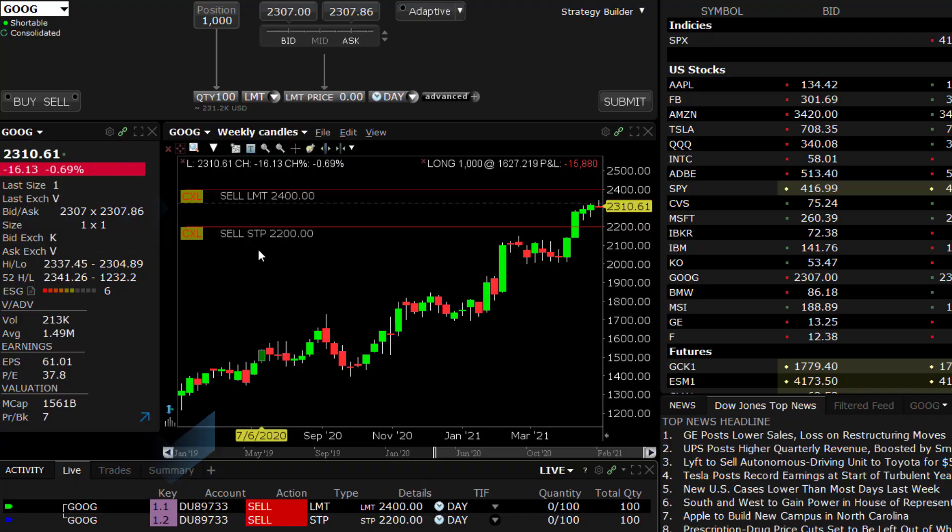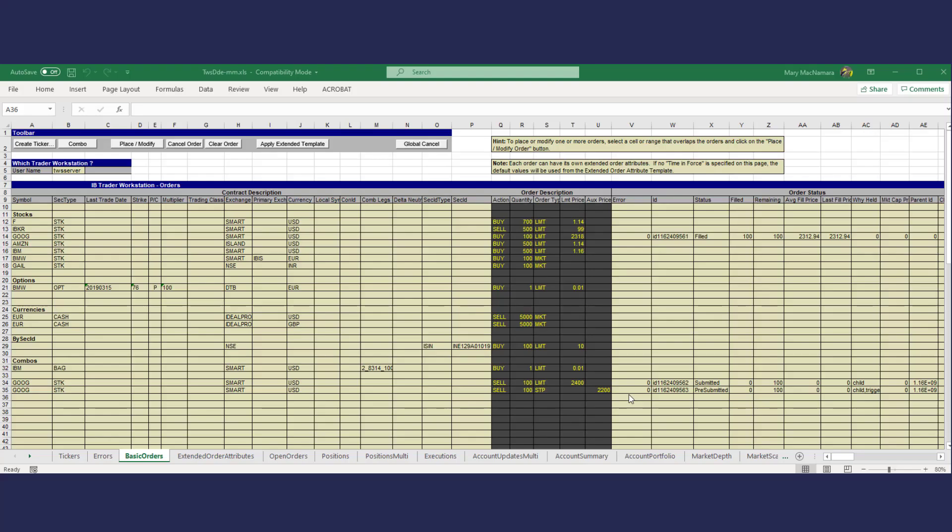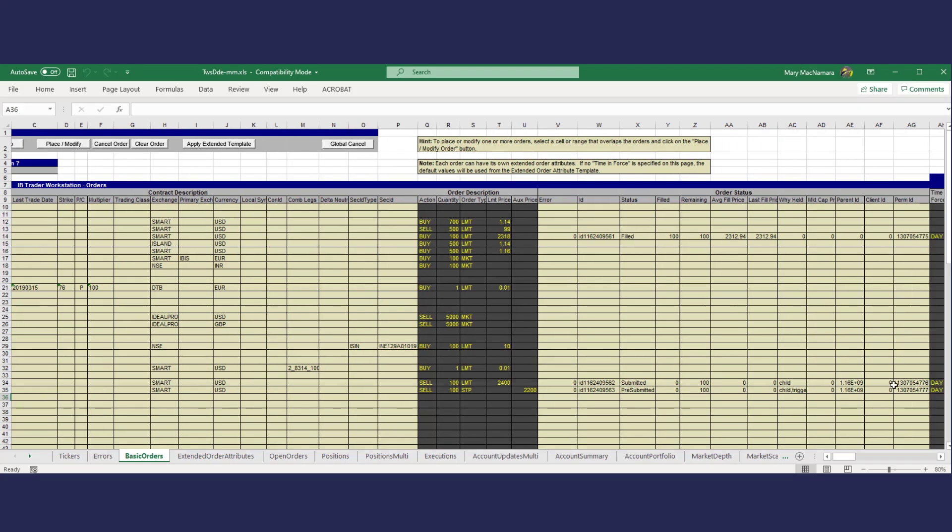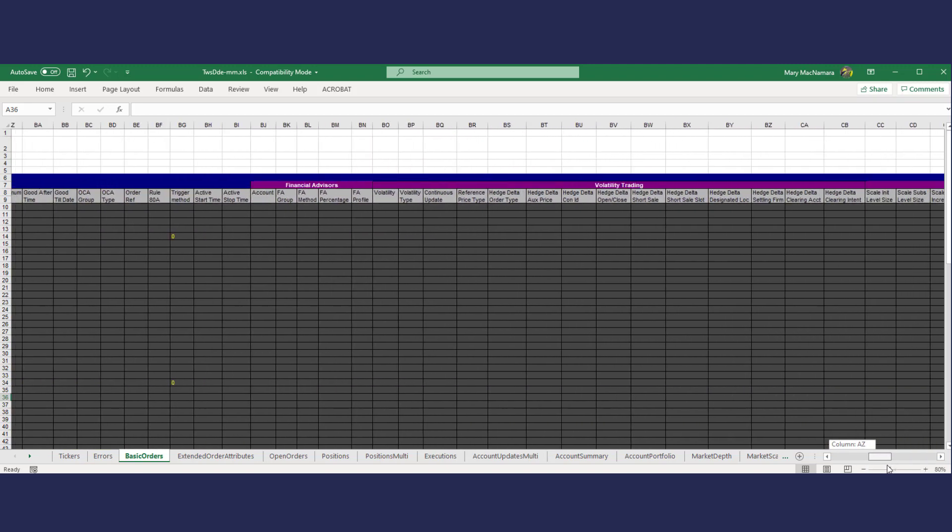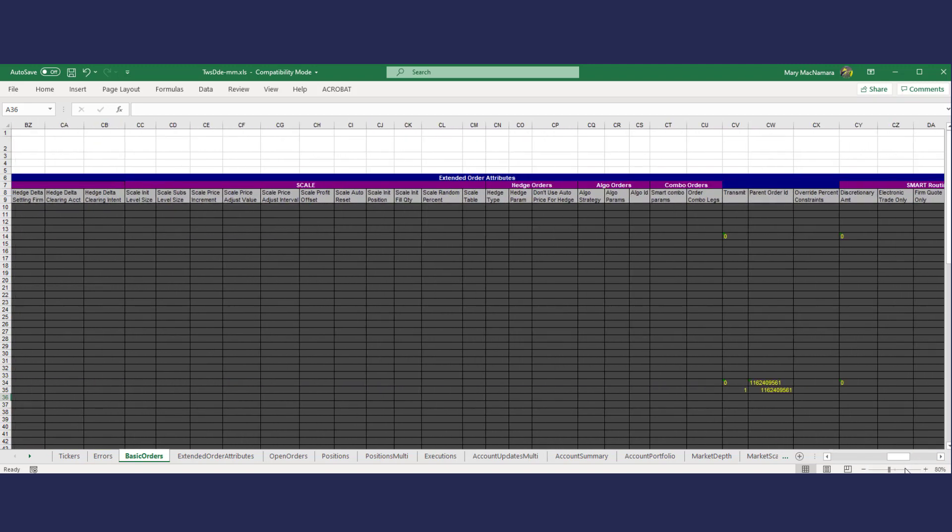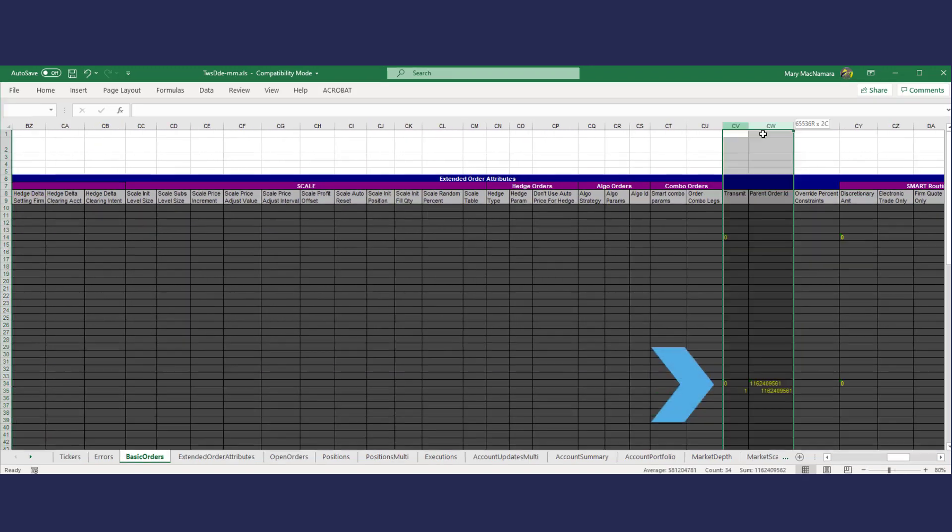Here's a tip. Instead of using the extended order attributes tab for the bracket order setup you can scroll to the right of the basic orders tab and place the values into these columns.